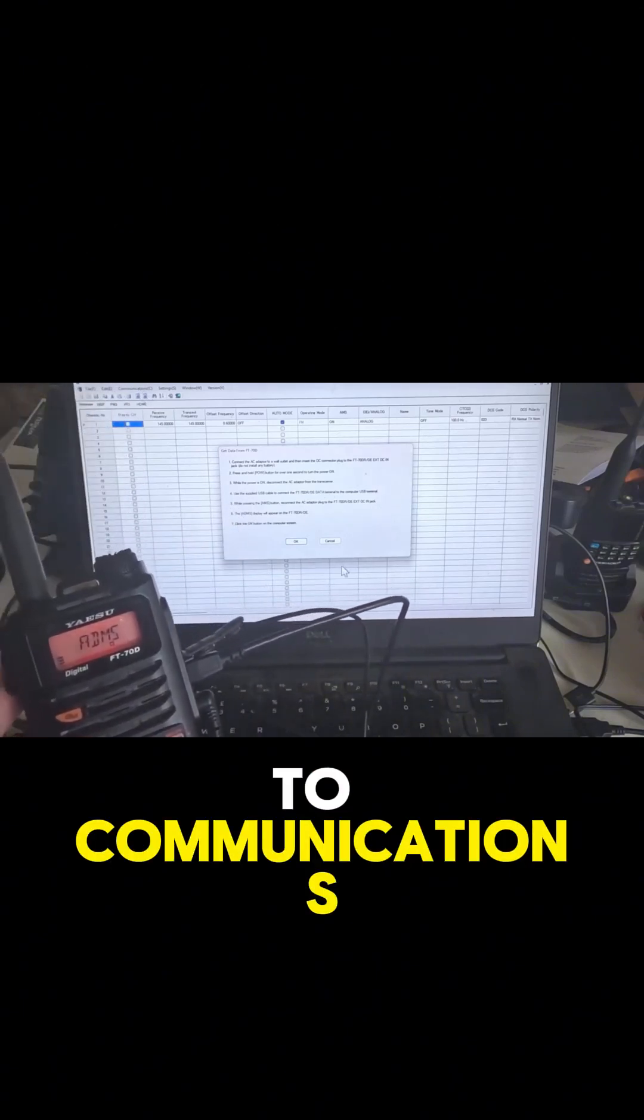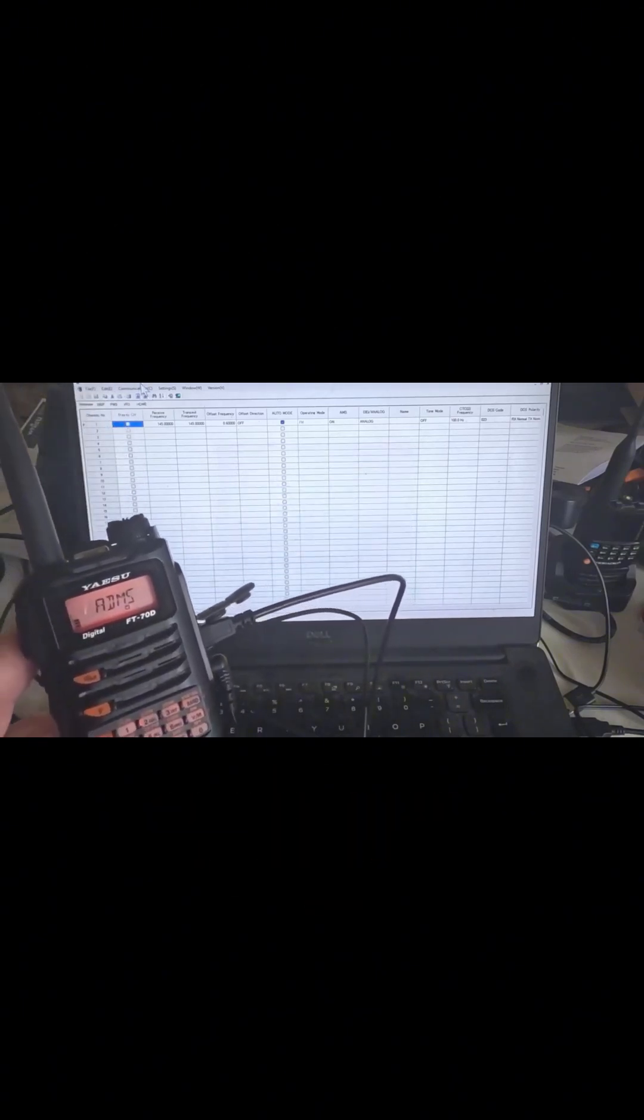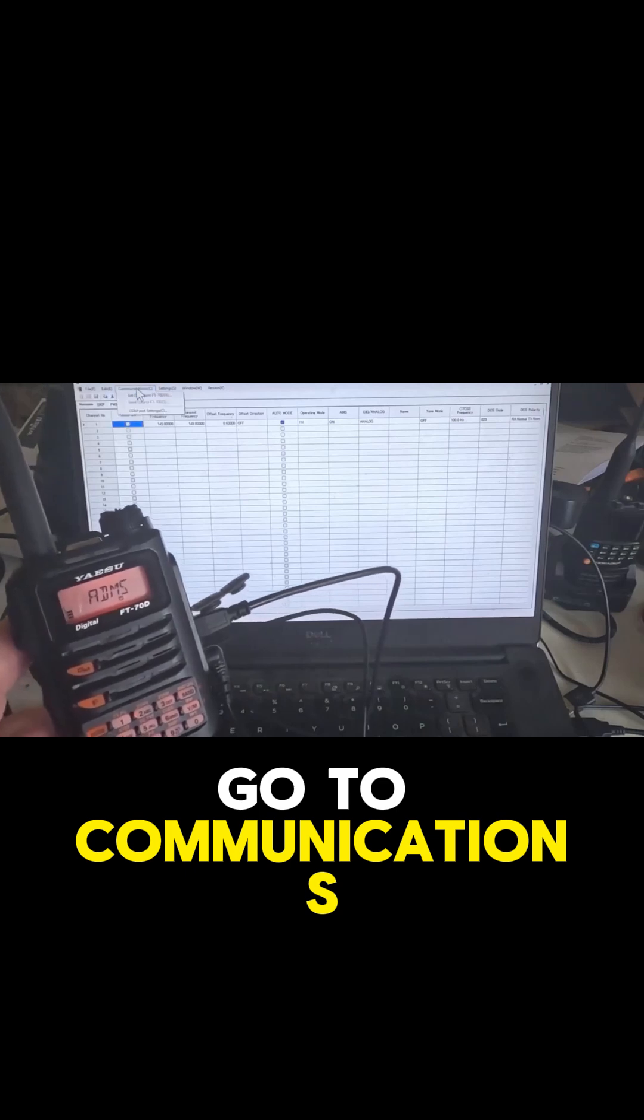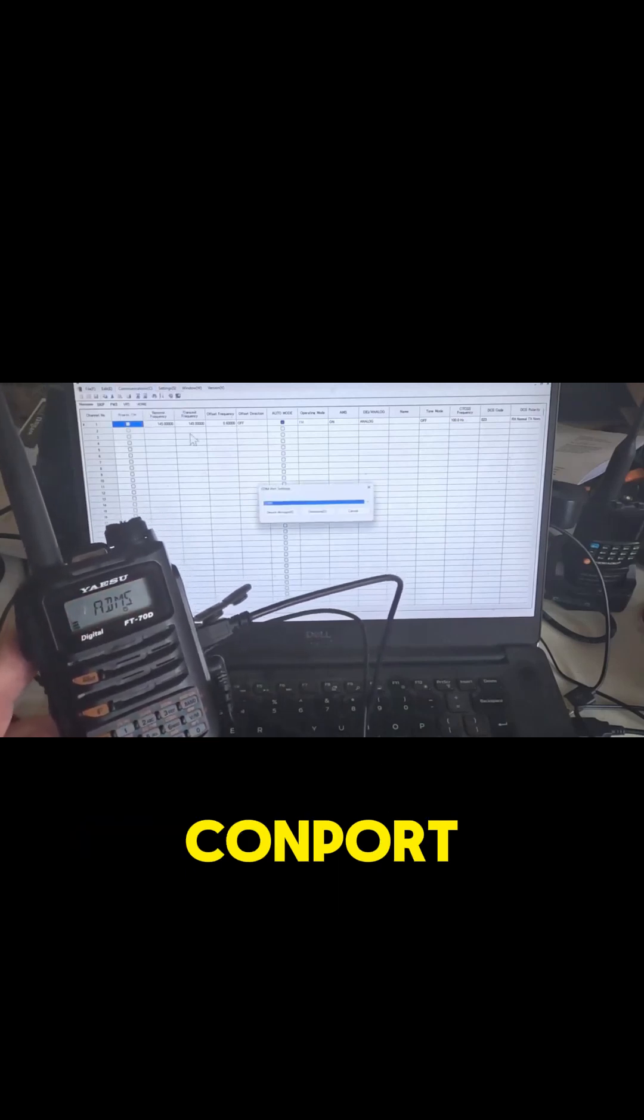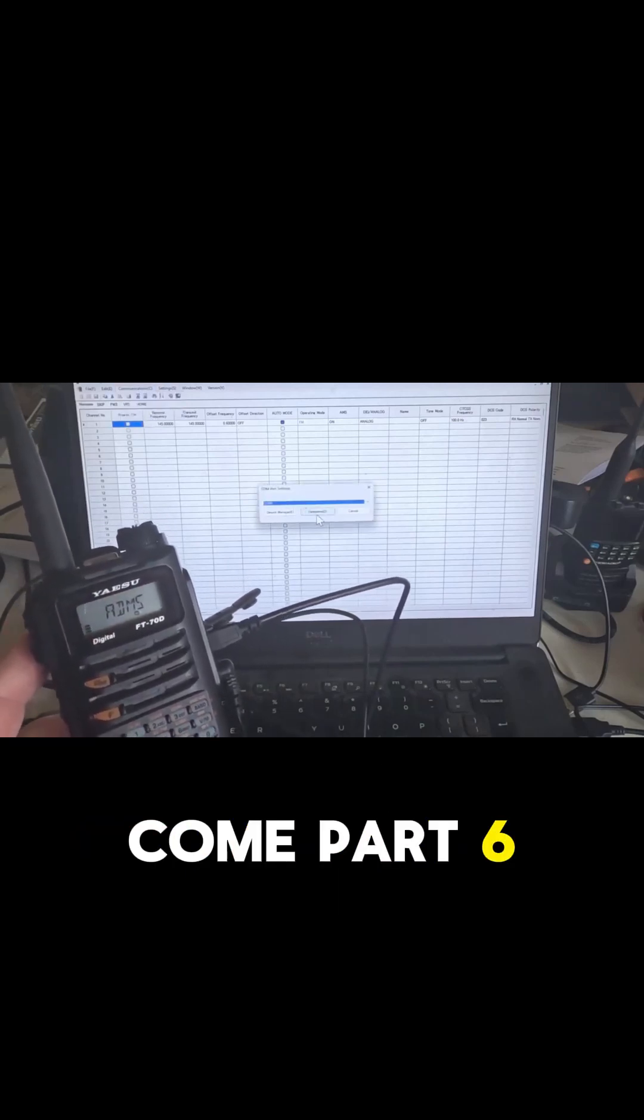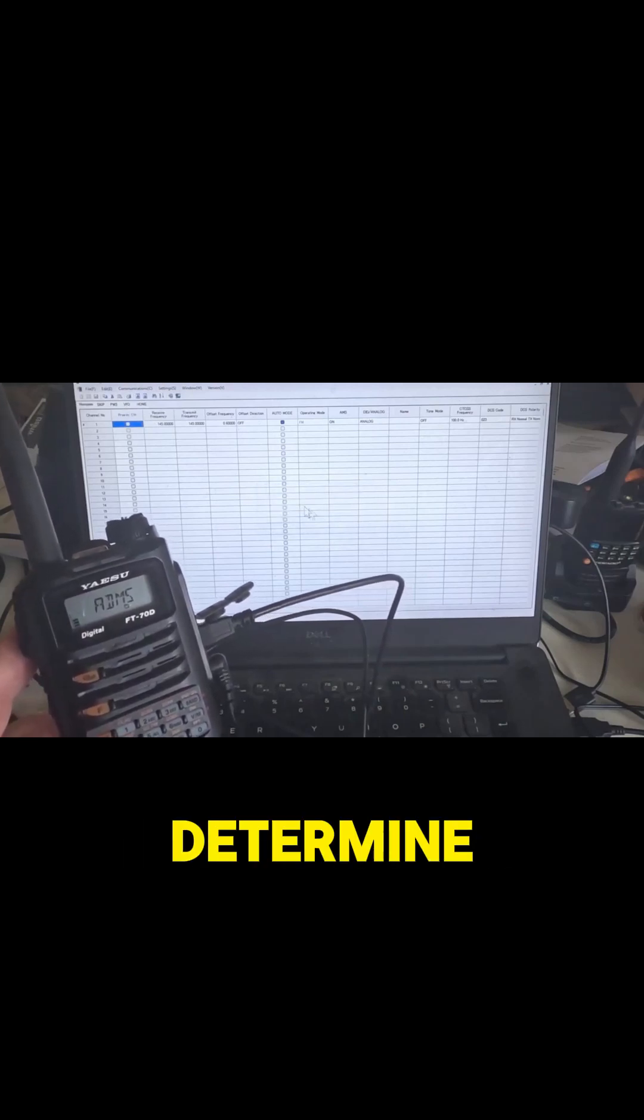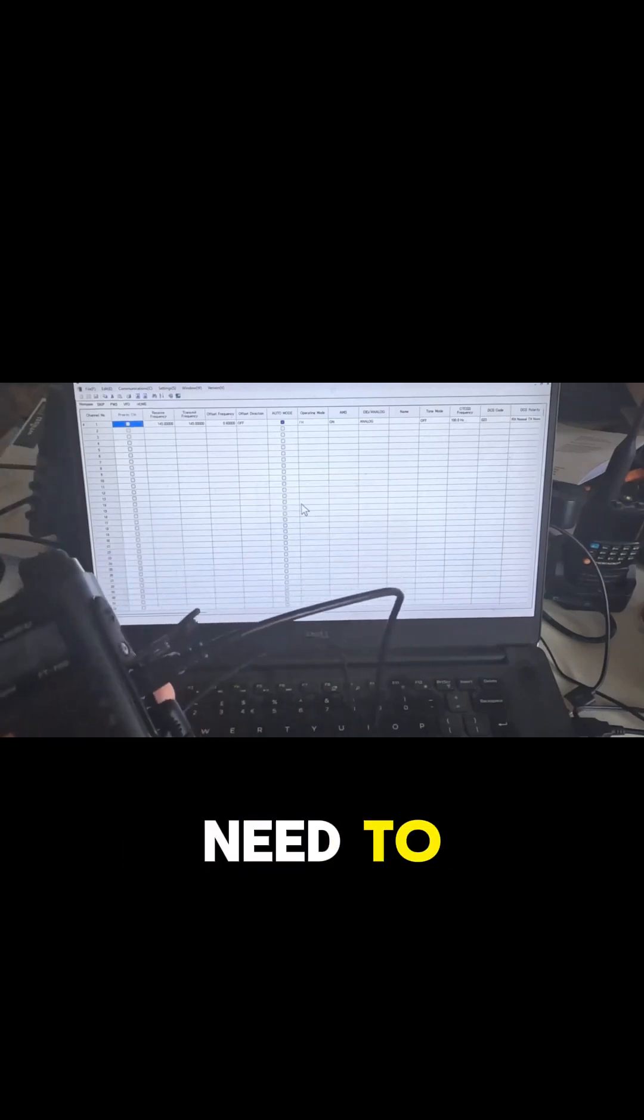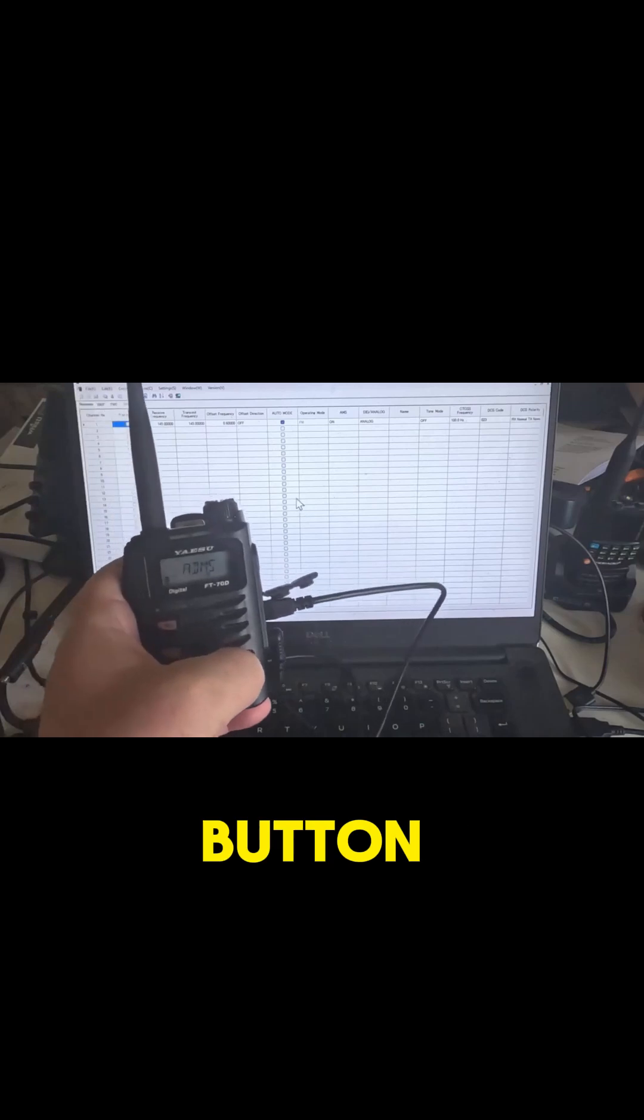Let's just cancel that. Go to communications, com port, com port 6, and click on determine. And now we need to press the band button.